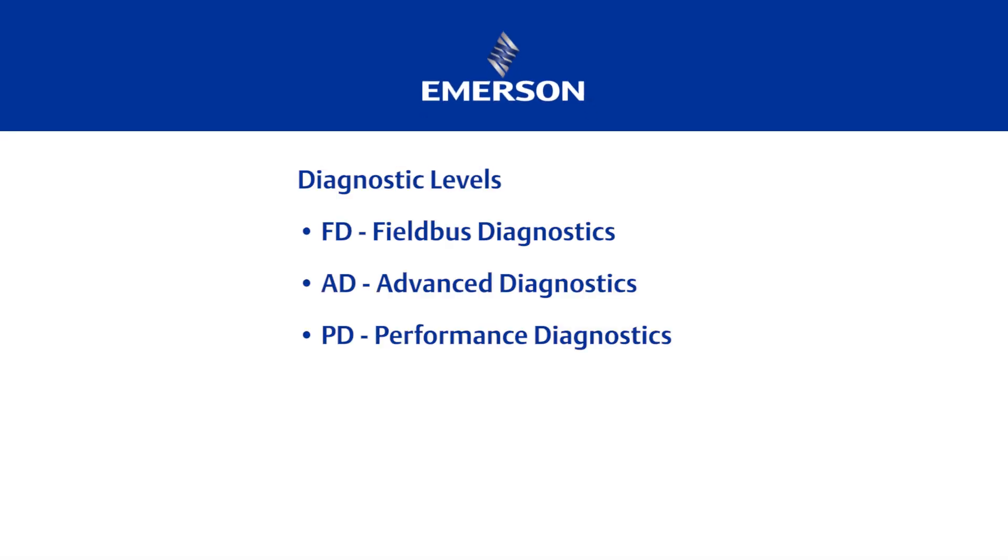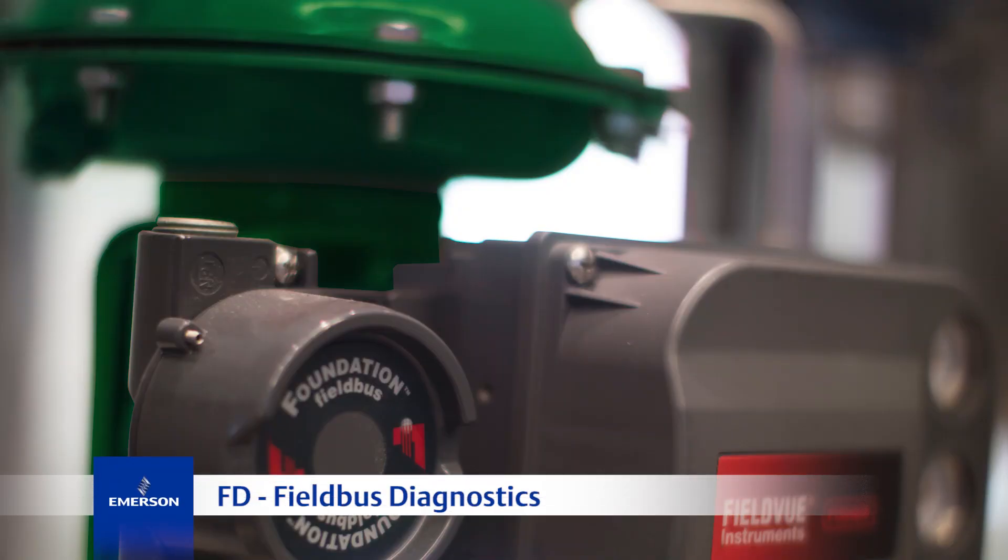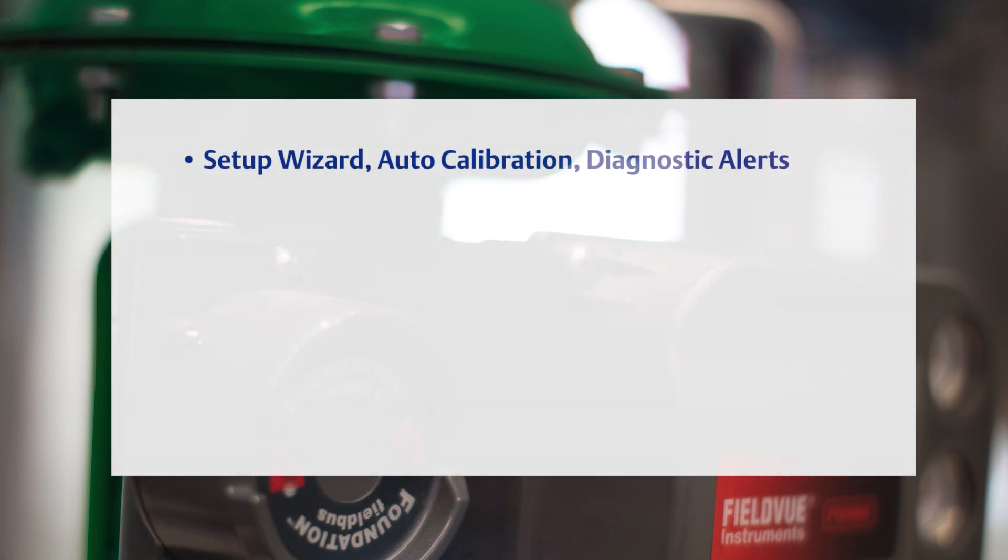Now, let's look at the Foundation Fieldbus levels: FD, AD, and PD. FD, or the Fieldbus Diagnostics level, offers similar capabilities to what was discussed for the HC level in Hart.